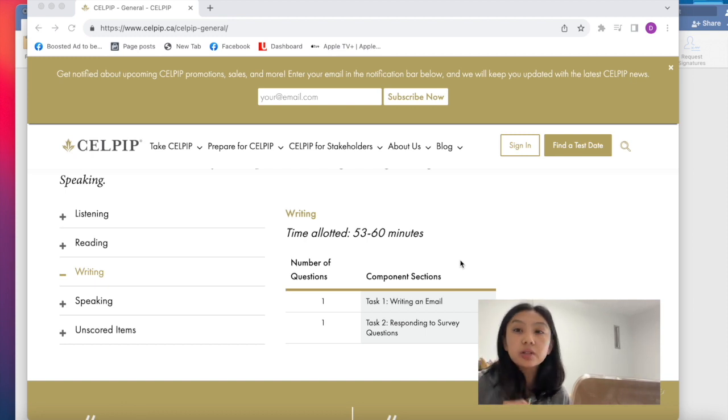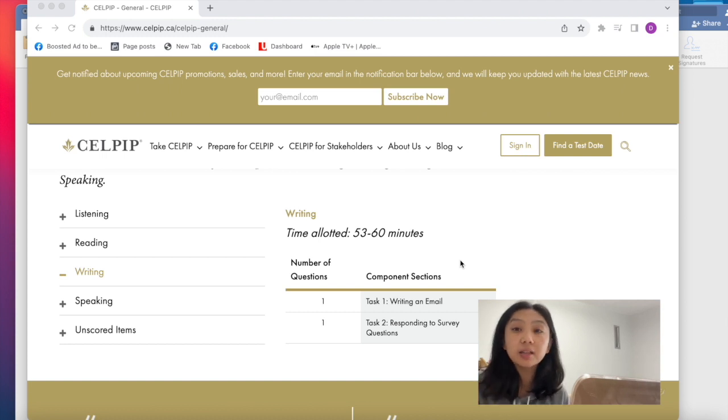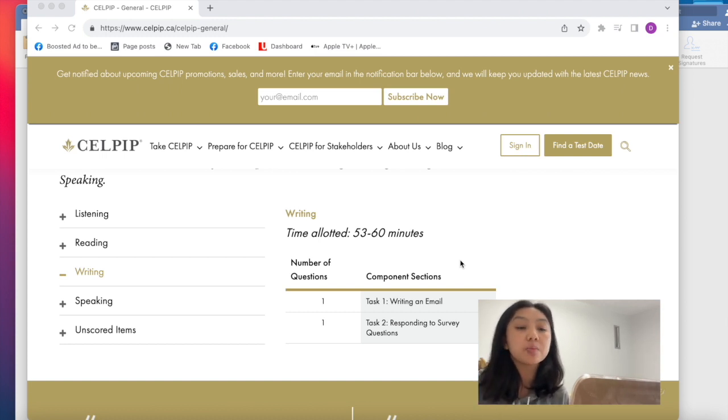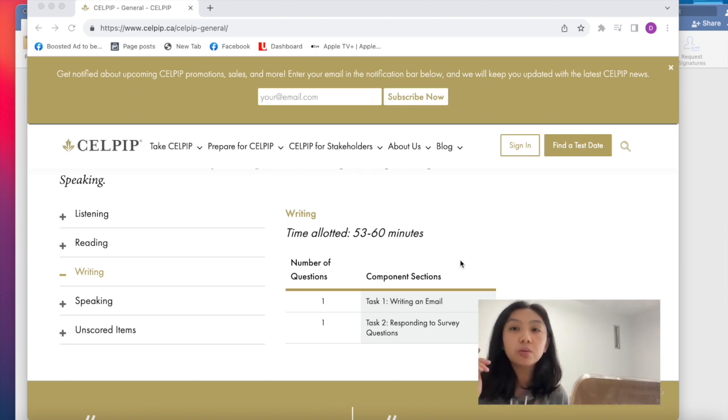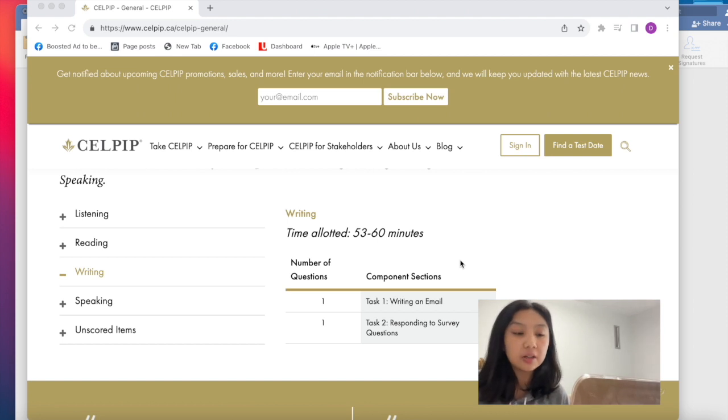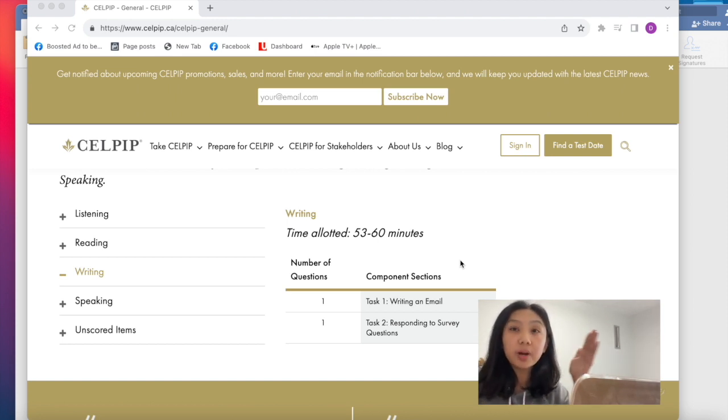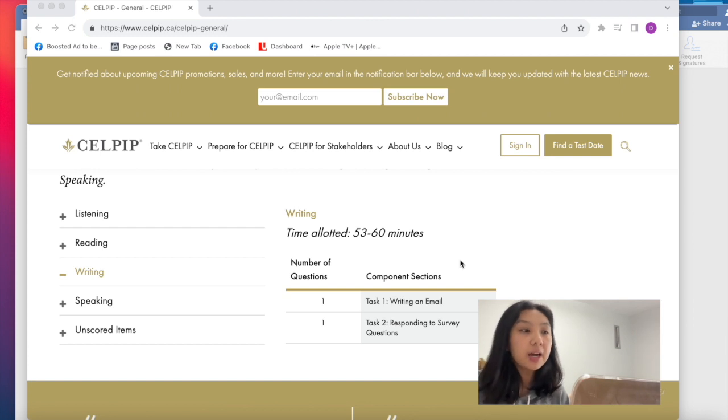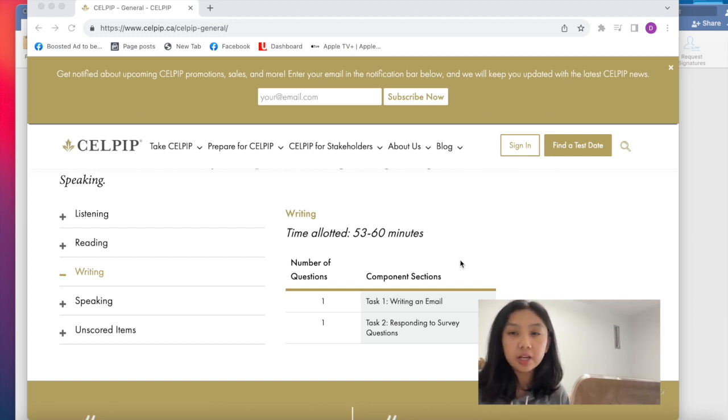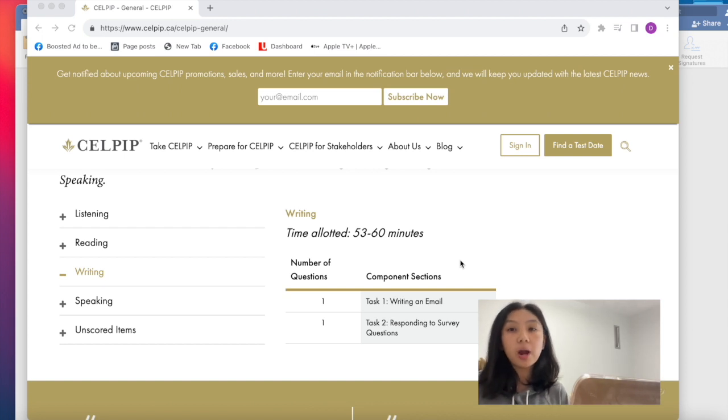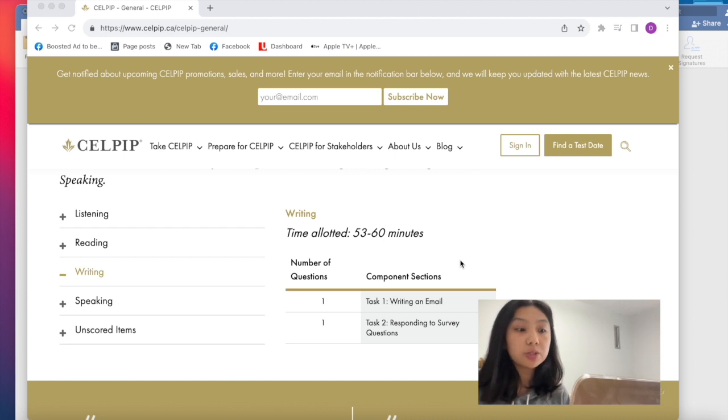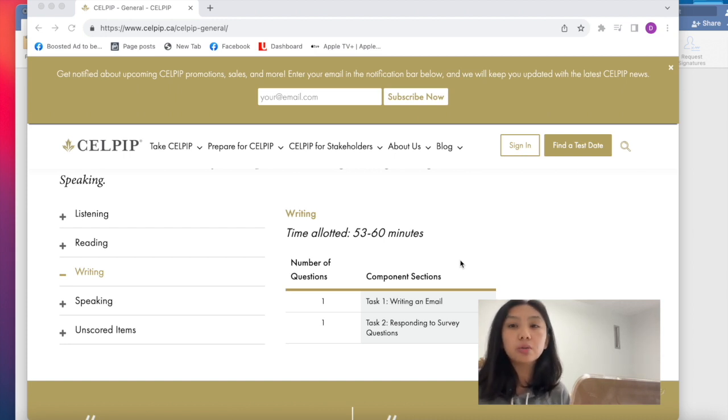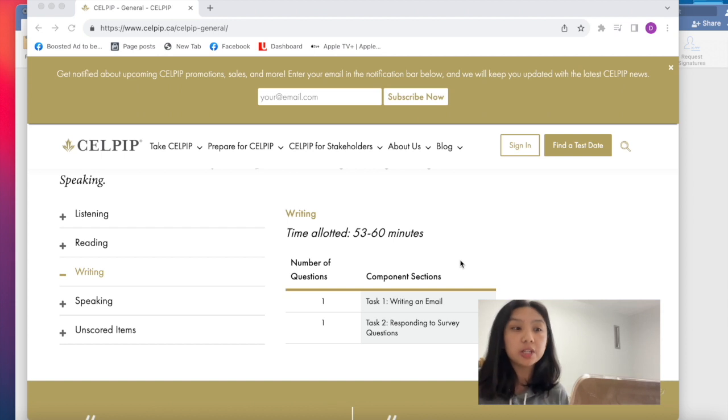And actually there's only two main tasks. First task is writing an email and second task is responding to survey questions. So it seems very simple, but I'll be sharing with you a template for each task that I created that will help you kind of give format and structure to how you write the email. And at the same time, let's not forget that for CELPIP writing, each task will require 150 to 200 words submission. So try to stay within that limit. Don't go below 150 and don't go above 200 because this will impact your score as well.